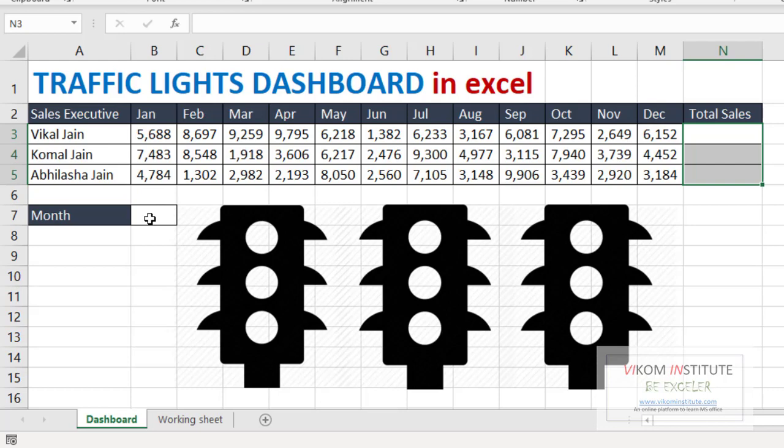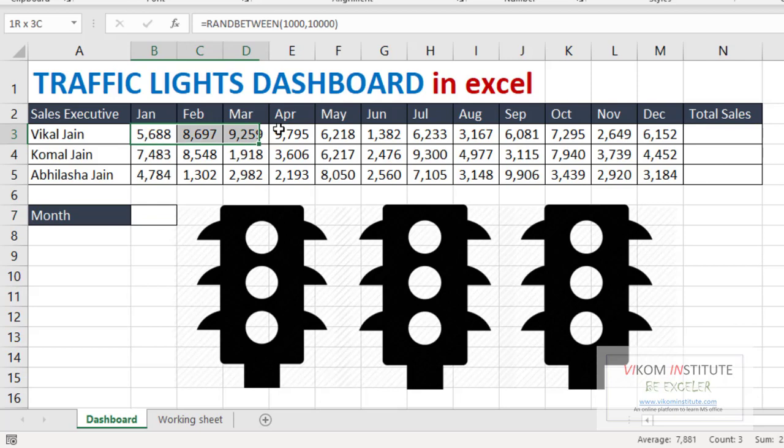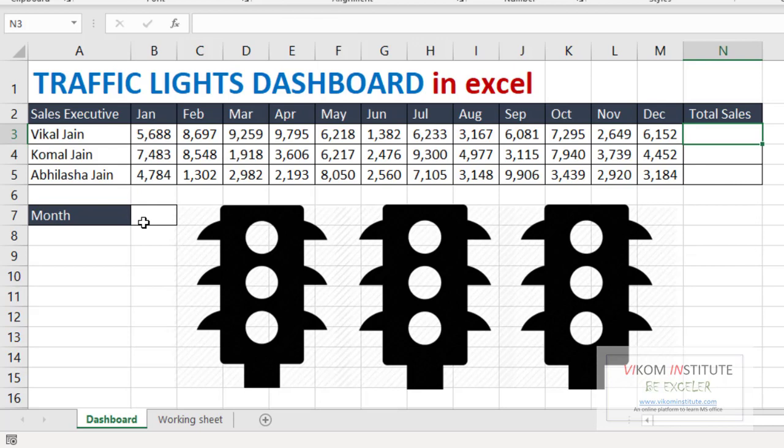And if I am going to take August, then it is going to make the total of eight months here. So that is what I'm going to do.